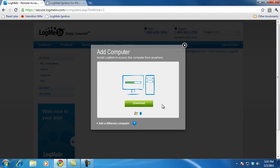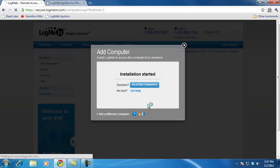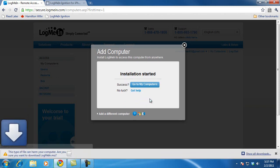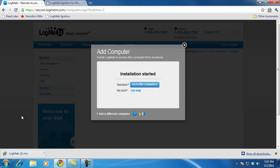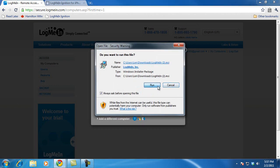Now I'm going to be prompted to install the LogMeIn software. It's important that you're doing this on the computer that has your ACT on it and anything else that you want to access. I'm going to click download. Once it's done it's going to prompt me to save it. This might say save or you might be able to run it right away depending on which browser you're using. I'm using Google Chrome so I have to save it. Then once it's downloaded, I'm going to click on it to run it, and click run again.